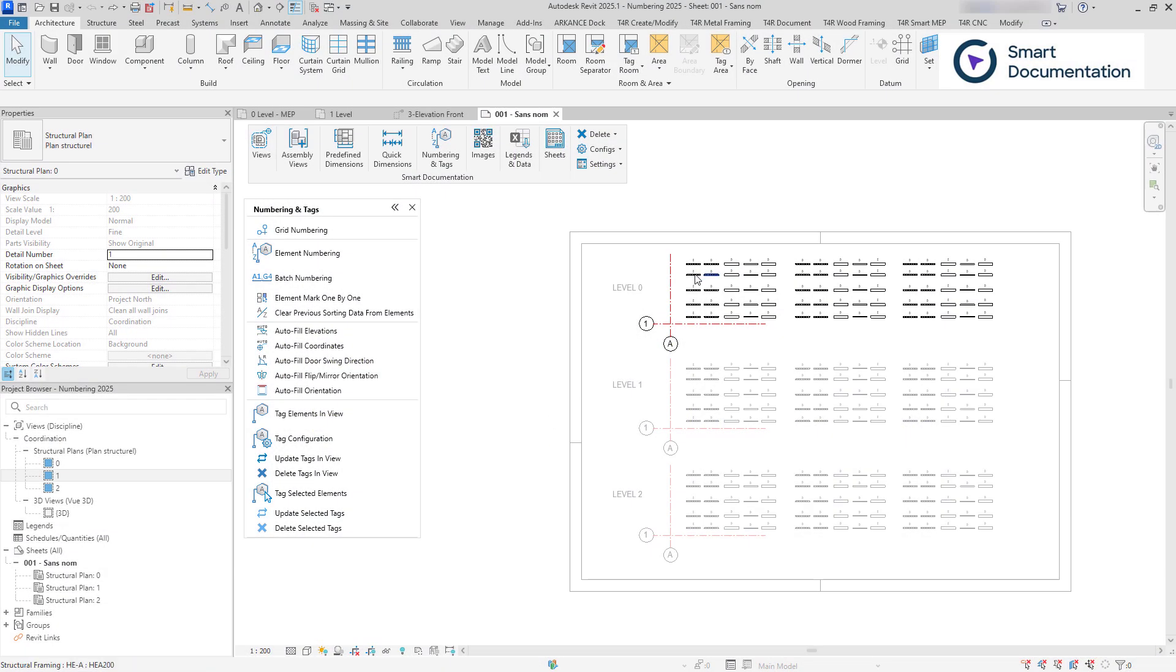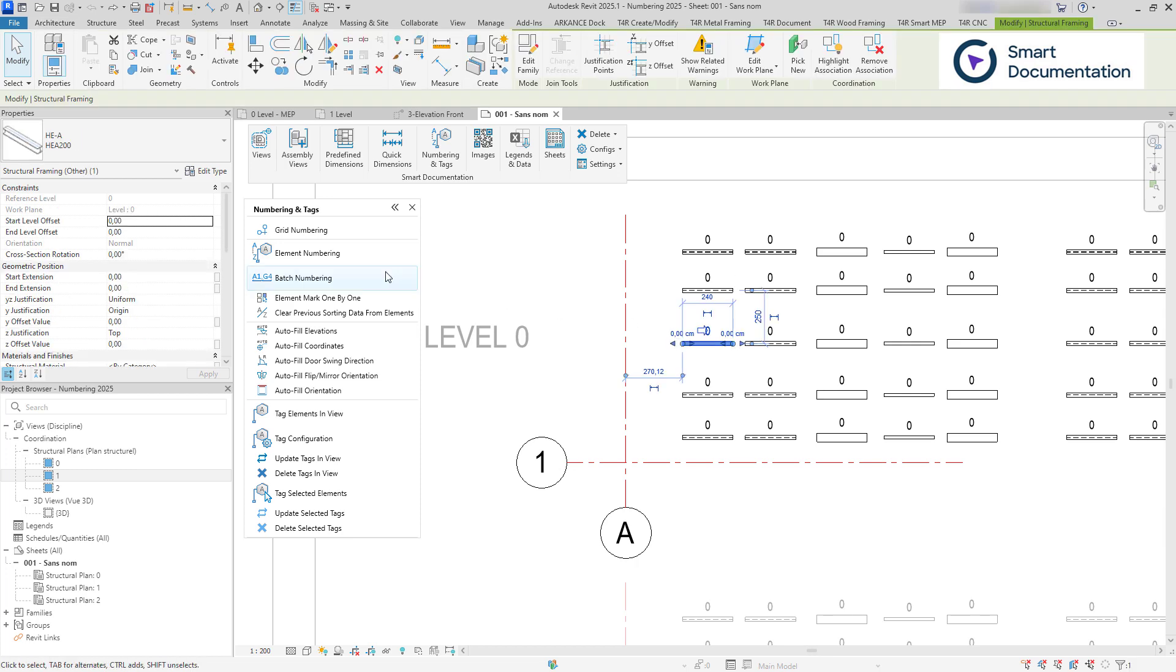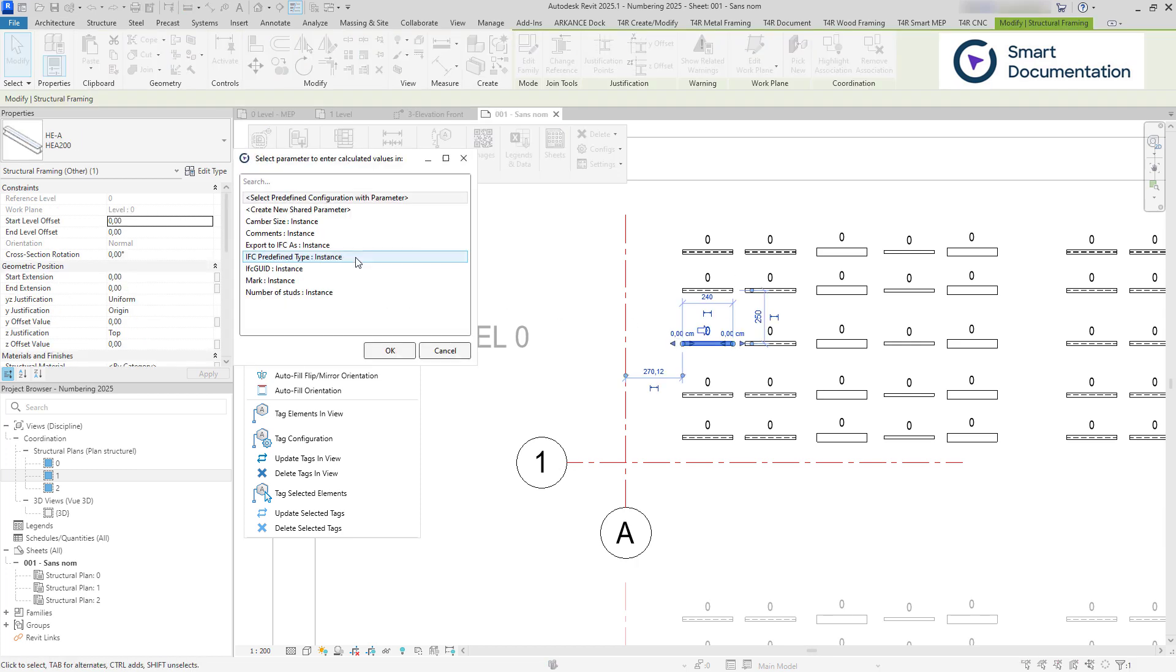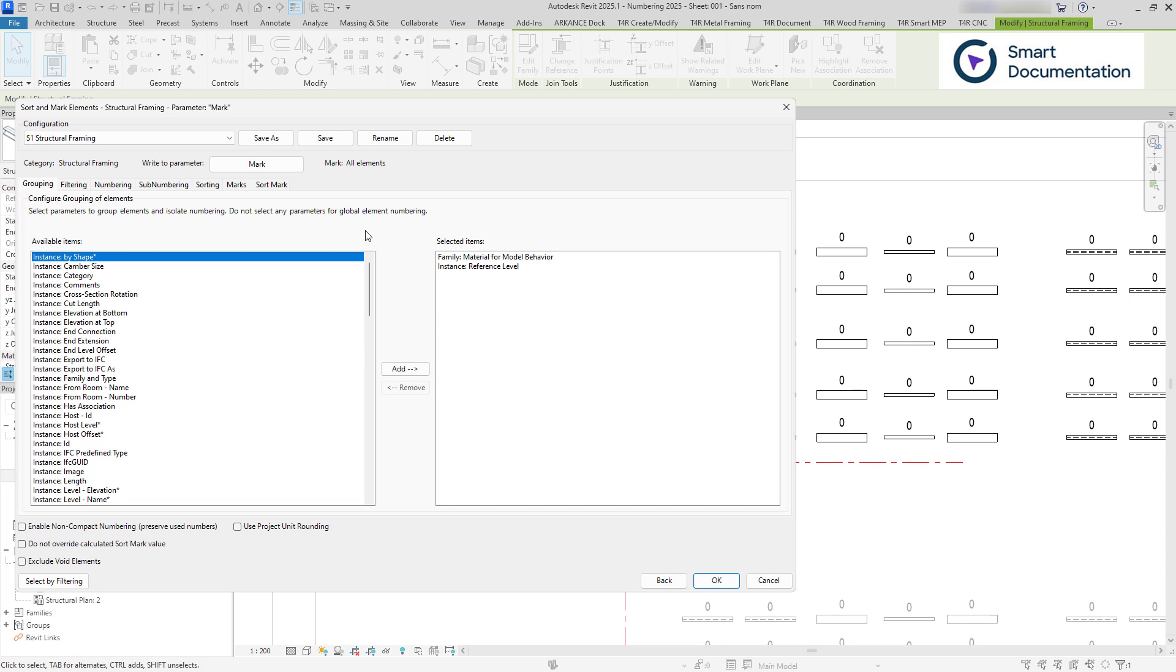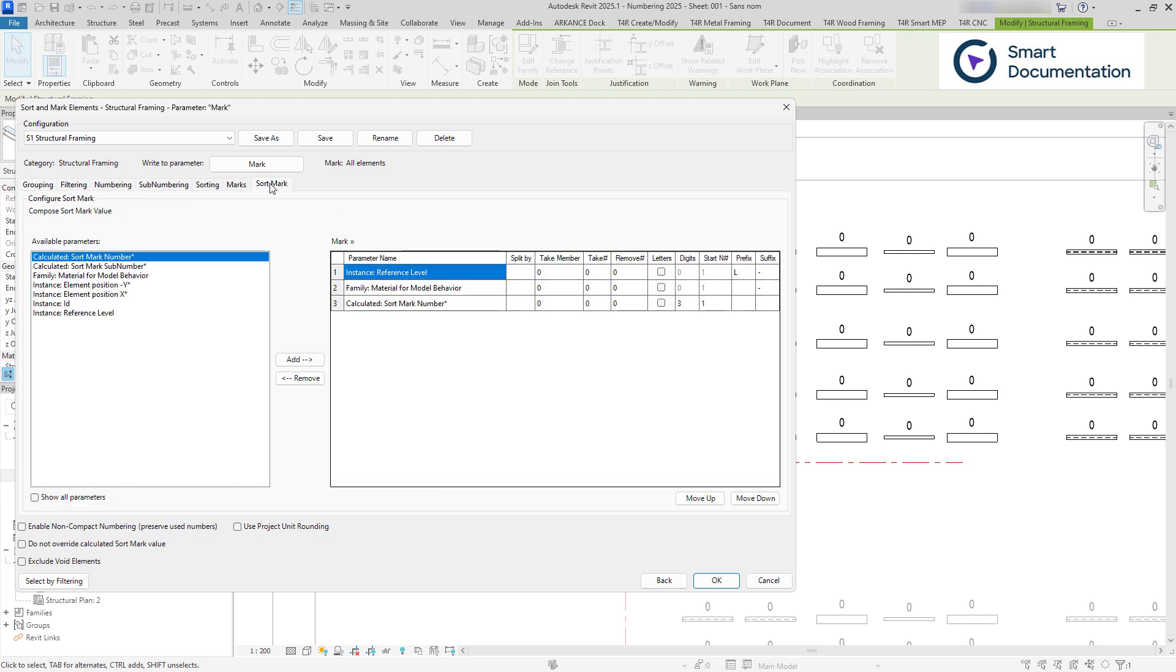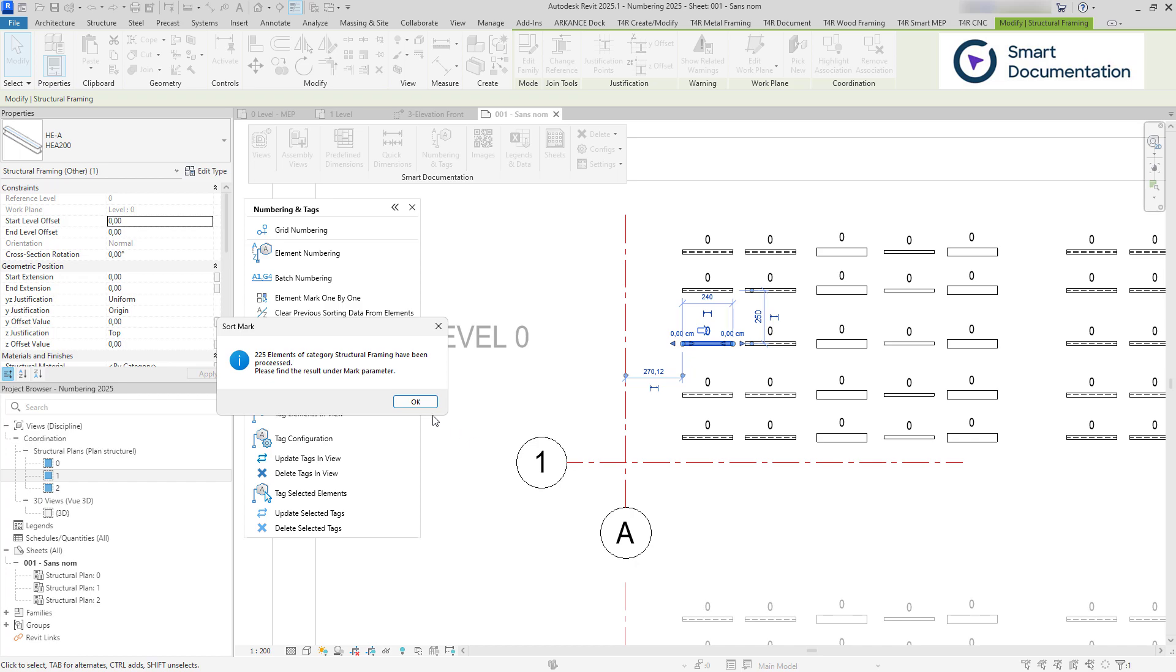Sort Mark can quickly sort and number large quantities of elements. You can generate a unique number for each instance. Additionally, multiple parameters can be combined, and you can add prefixes, suffixes, and more.